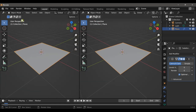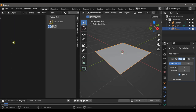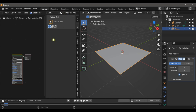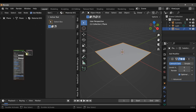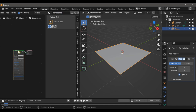Next I'll split my window because we're going to need the shader editor. I'll create a new material which gives us our Principled BSDF, change the name of the material to 'landscape,' and then delete that Principled shader.